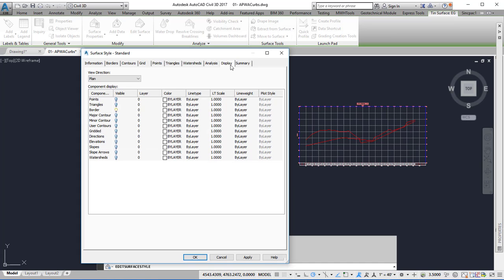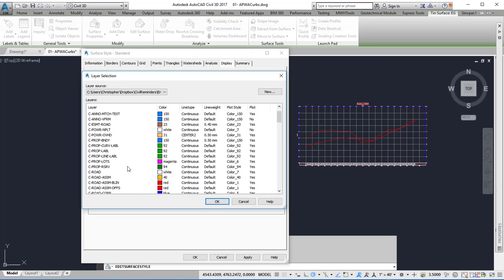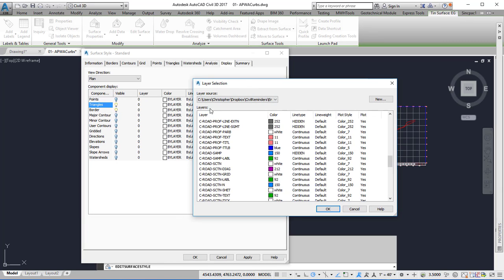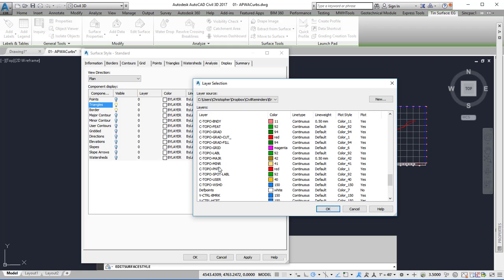Go to the Display tab and make sure the triangles are selected. To place them on a particular layer, click on the layer cell and pick which layer you want.